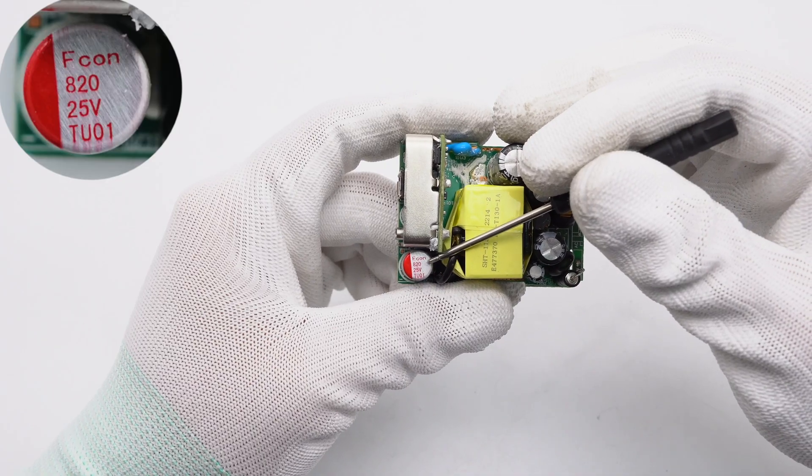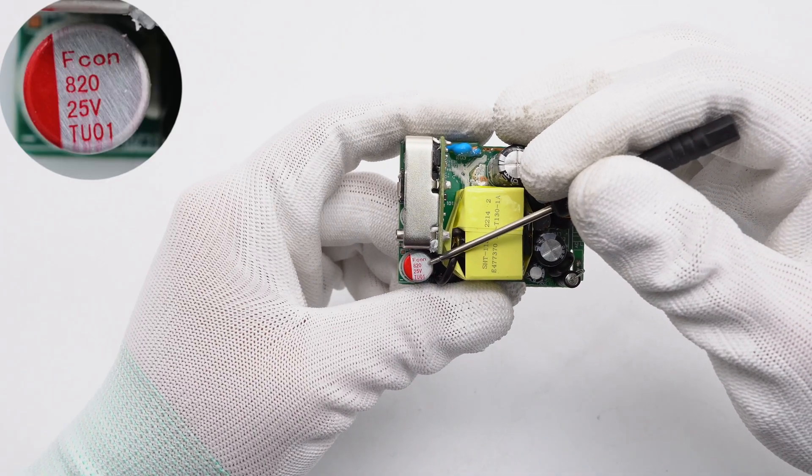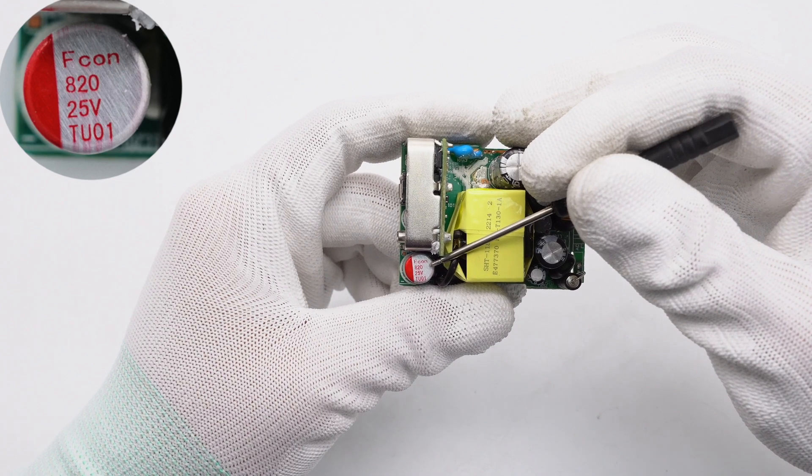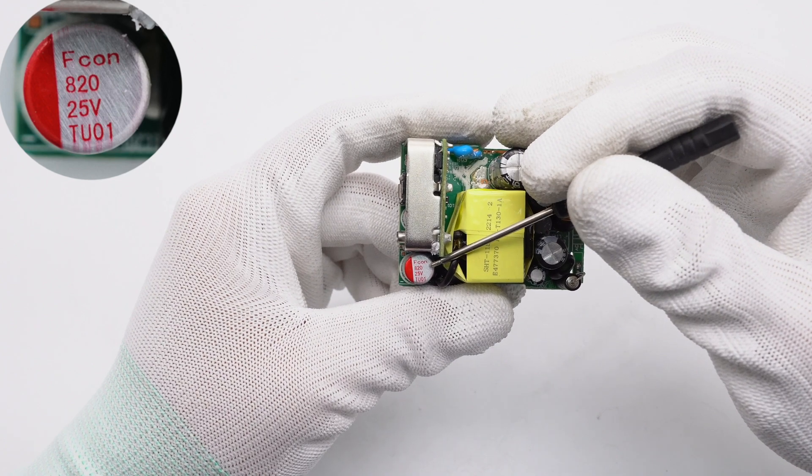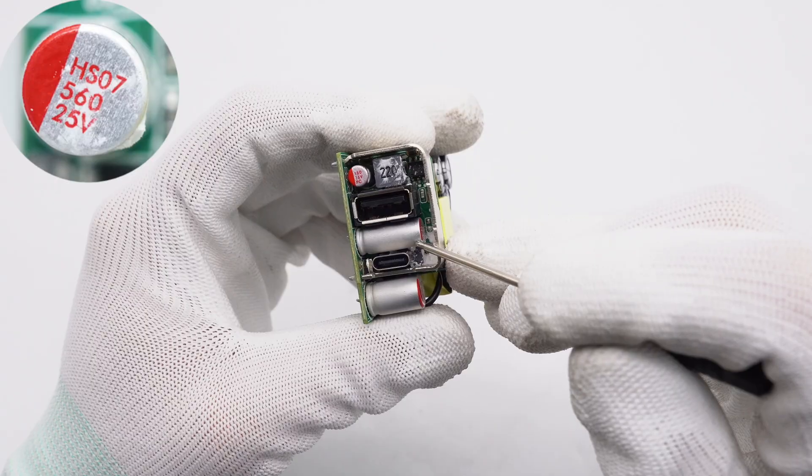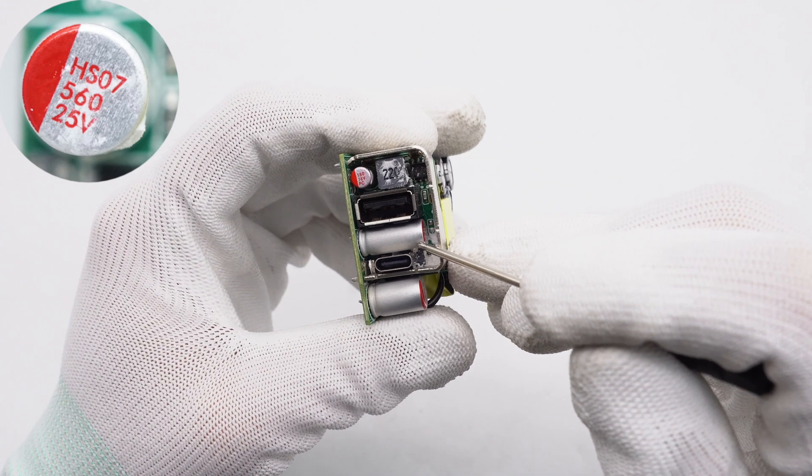Here is the solid capacitor for output filtering, 820uF 25V. Here is another solid capacitor, 560uF 25V.